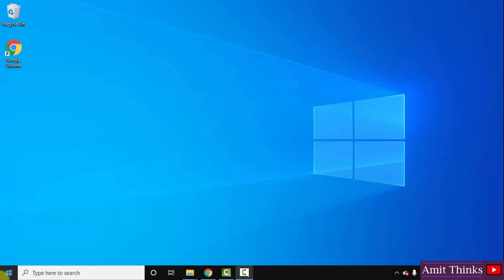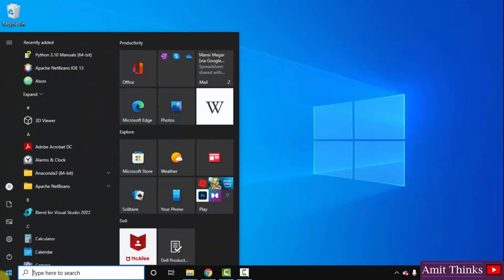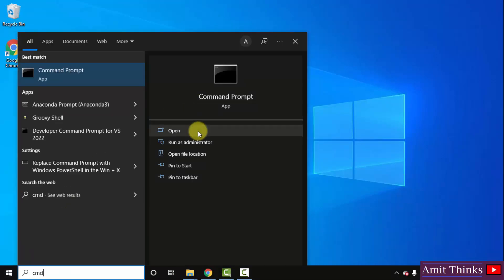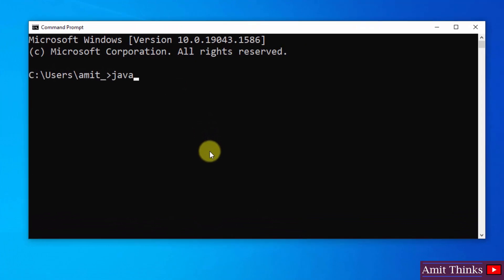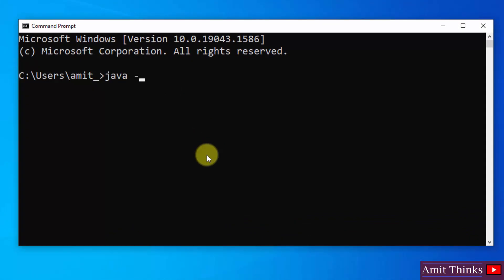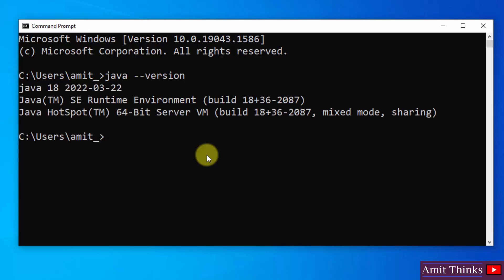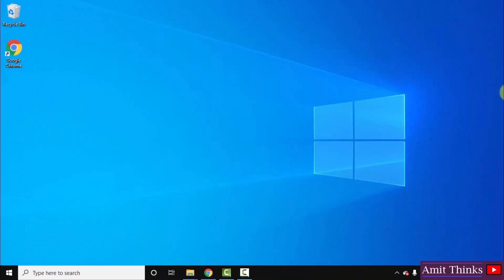Let us verify. Go to Start and type 'cmd', then click Open to open the Command Prompt. Type the command 'java --version' and press Enter. On pressing Enter you can see the Java version is visible. That means we have successfully installed Java. Close the command prompt.